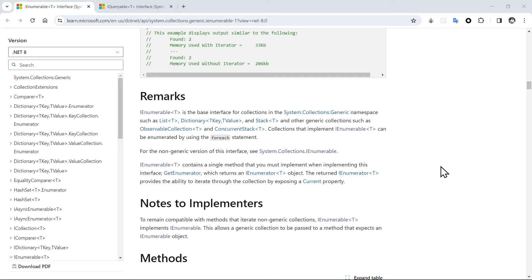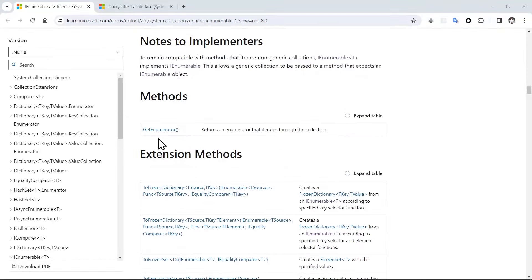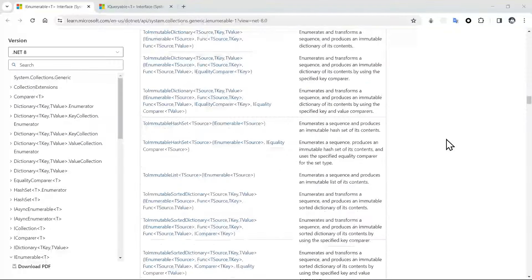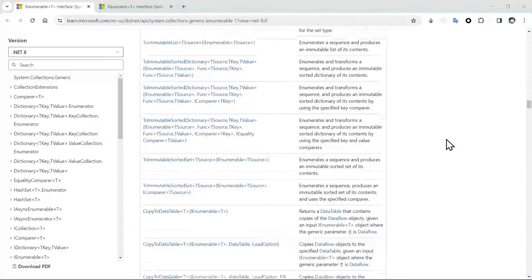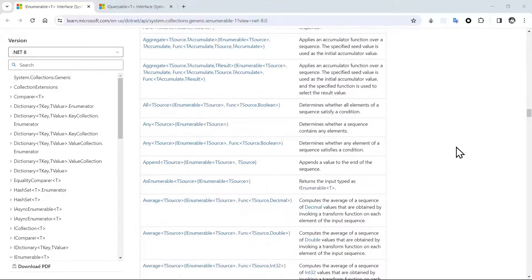Inside of iEnumerable, we have access to the GetEnumerator method, and this GetEnumerator returns an enumerator that iterates through the collection. We also have some different extension methods like Where, Any, All, Count, and a lot of different extension methods that we will work with in later lessons.